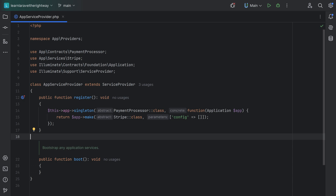The boot method, on the other hand, is executed after all the service providers have been registered. Think of it as a loop: Laravel loops through all the service providers and calls the register method first, and only then it starts calling the boot methods. This means it's safe to use other services within the boot method — it's basically the right place for logic that requires access to other parts of the application.